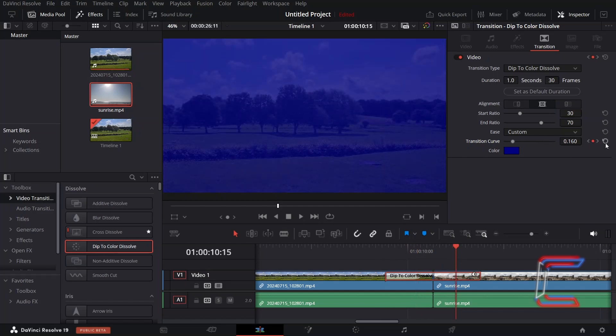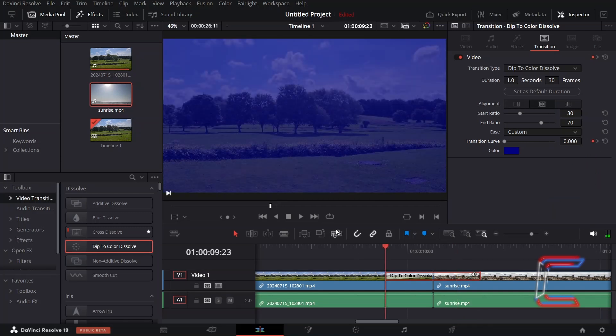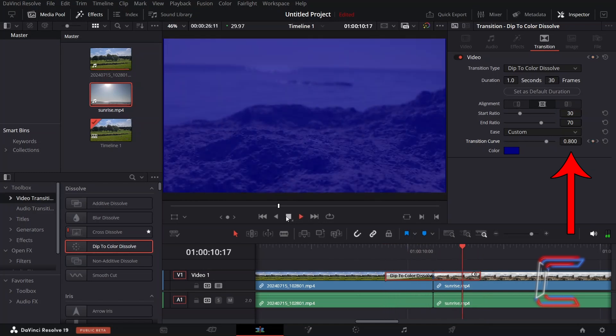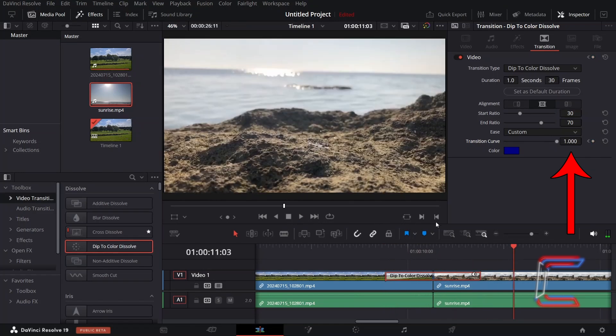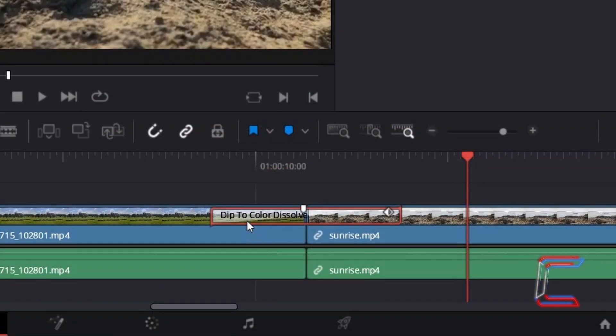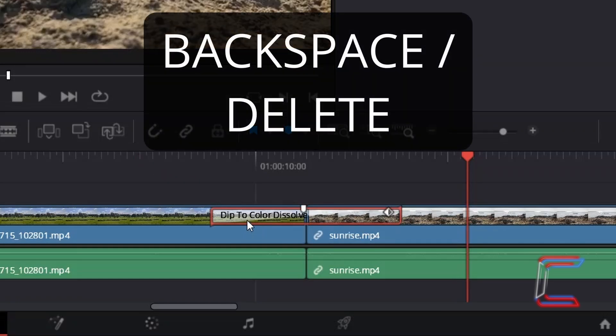Reset any of the properties by clicking on the curled arrow alongside the relevant variable in the inspector window. And now my Dip to Colour Dissolve will complete a 0 to 1 successful transition. To remove the transition, simply select the frame on the timeline and press Backspace or Delete.